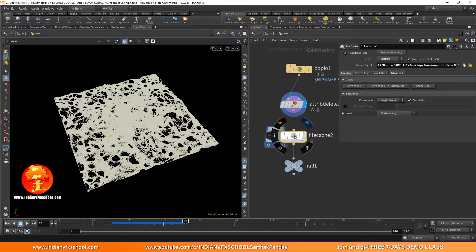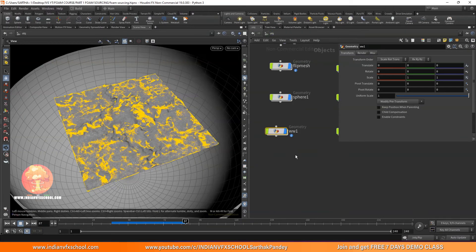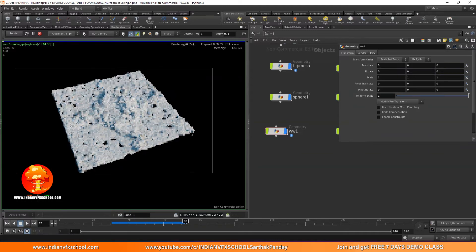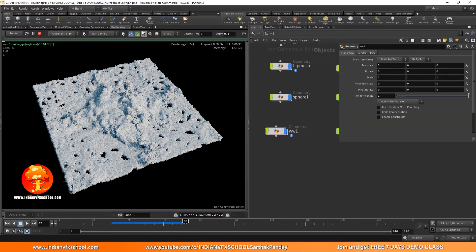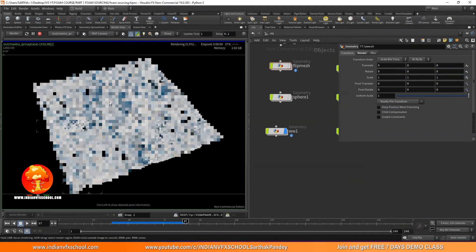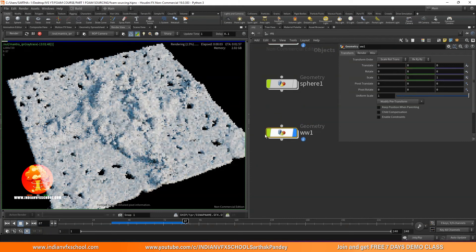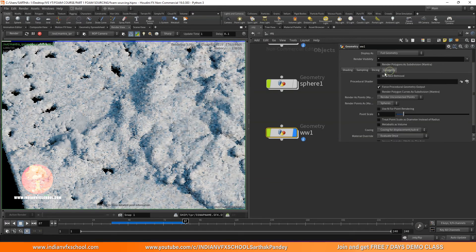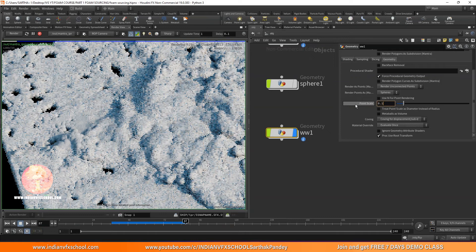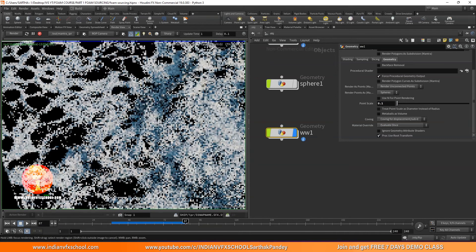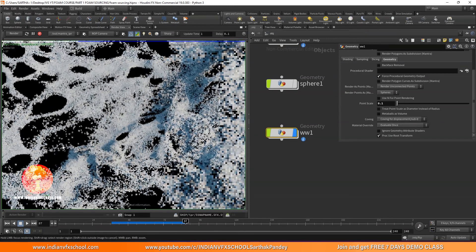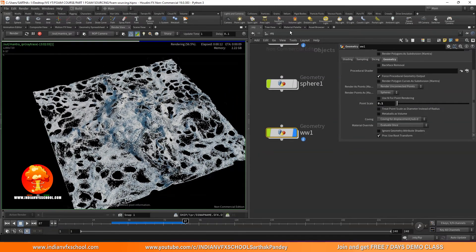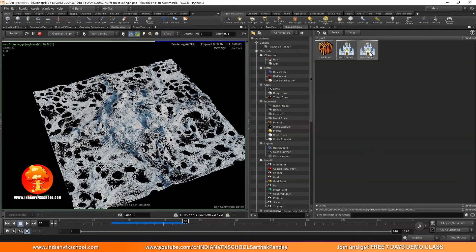Now we can load it from disk and start rendering. Right away we see big spheres — the white water is rendering as large spheres. Very easy fix: go to the render tab, geometry, and change the point scale to 0.1. Since we deleted all attributes it's not taking the pscale value. Now it's looking more like foam — we're getting there.